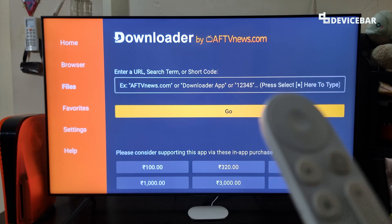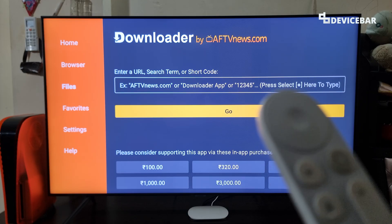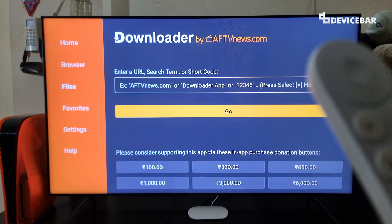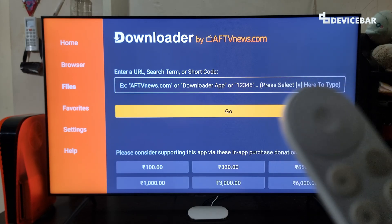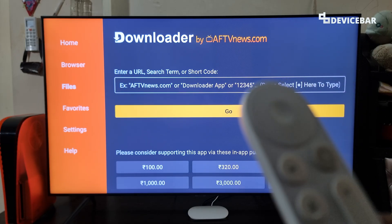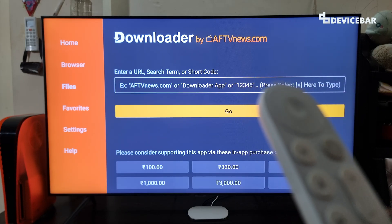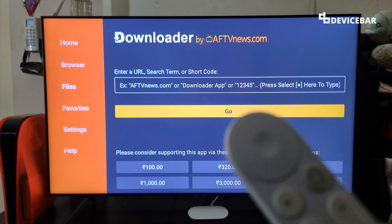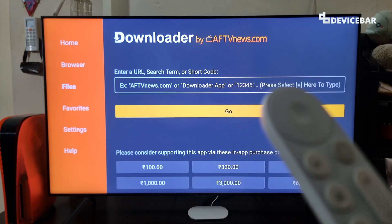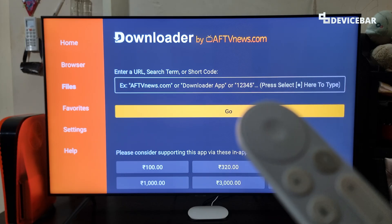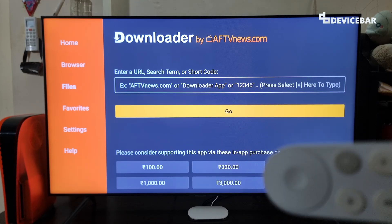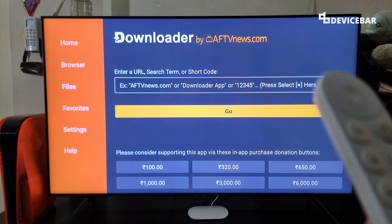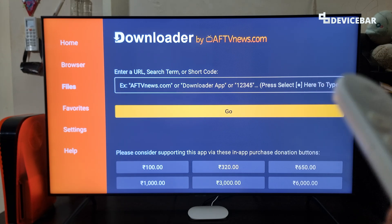We are using Google TV Streamer 4K now, but these steps could be applicable for other Google TV devices as well. The user interface for doing all this might change in the future. If that happens, please let us know in the comments and we will share the updated steps.